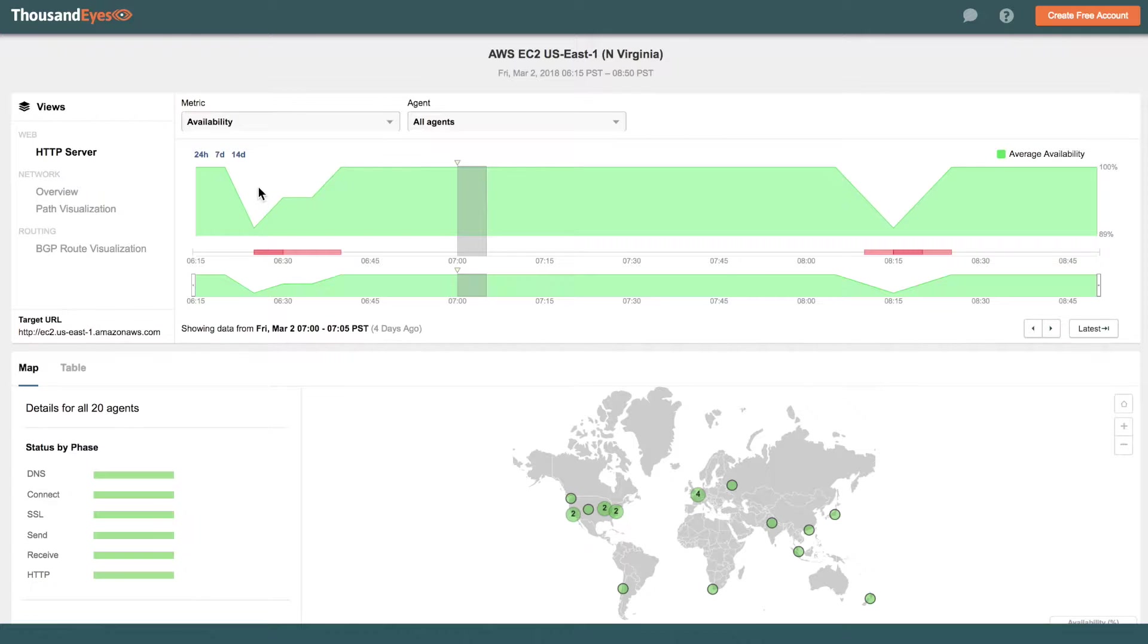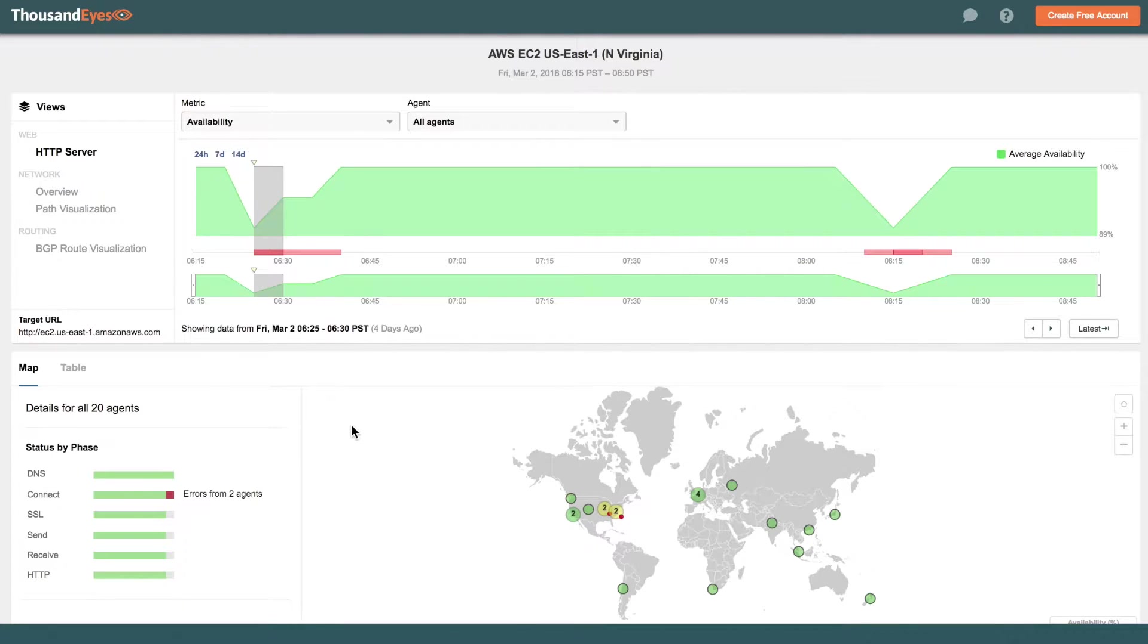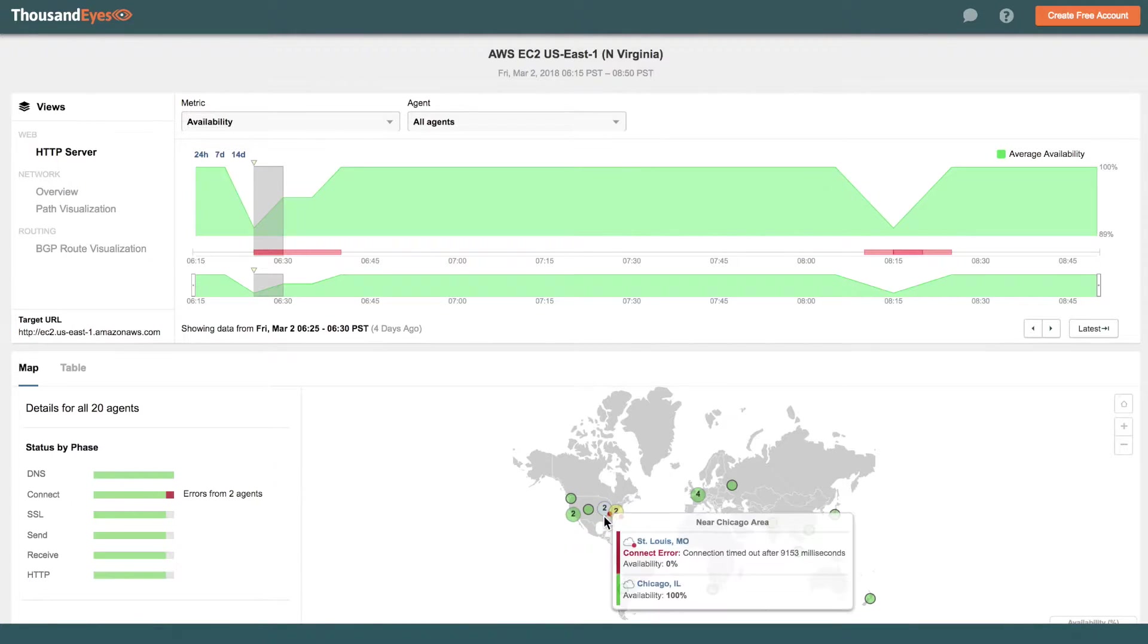And what we see happen here at about 6:25am Pacific, 9:25am Eastern, is we're starting to see availability issues from a few different locations, mostly clustered around the Ashburn, Virginia area.